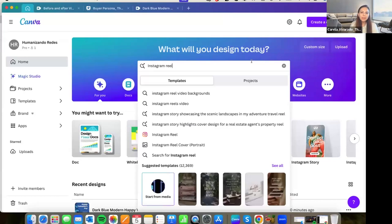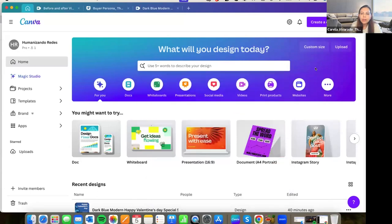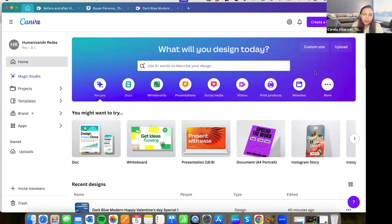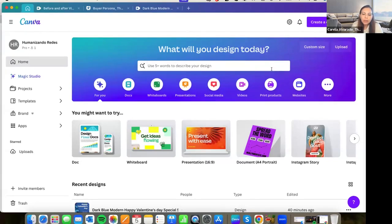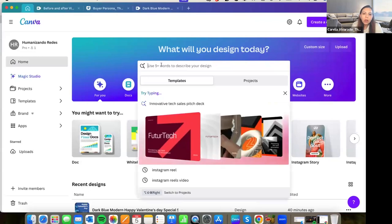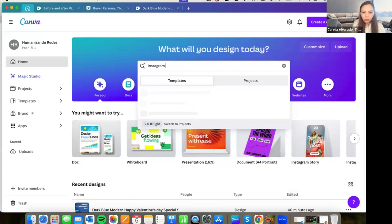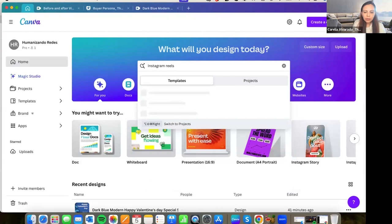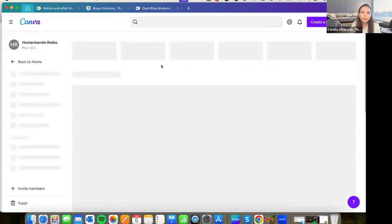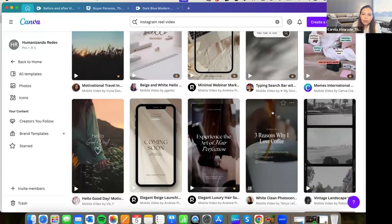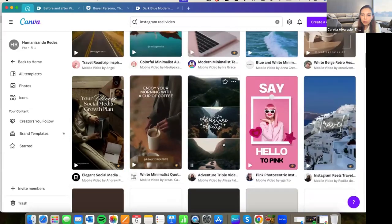This is an advice if you are new in Canva. It's good to know other examples of some works that other people made, other creators. And I recommend to use first the templates that are already in the platform. For example, you have this, that is the main menu, and you can look for, for that example, I will put Instagram reels video. And you will see a lot of templates of different kinds of Instagram reels.